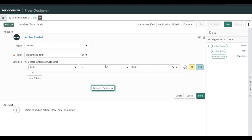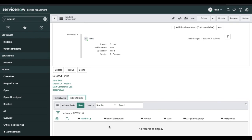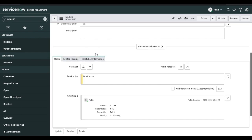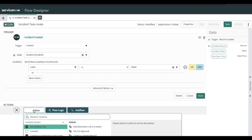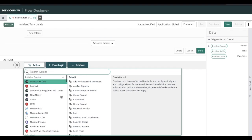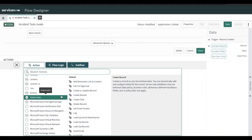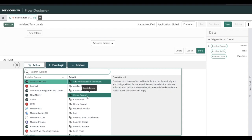Our next step is to perform a certain action after triggering. The action we are going to perform is to create an incident task, where the short description should be whatever short description we are putting on the incident, and the assignment group will be a specific group. If I click the action, you can see all these actions. Some may not be available to you because I have activated certain plugins. Under ServiceNow core, you will find the 'Create Record' action, which helps you create any record in any table.